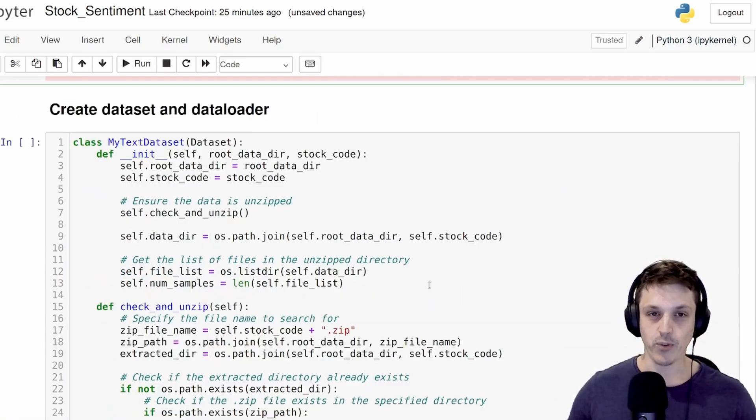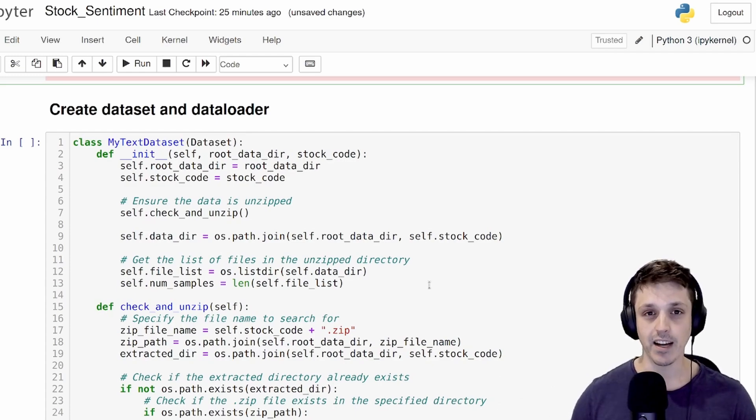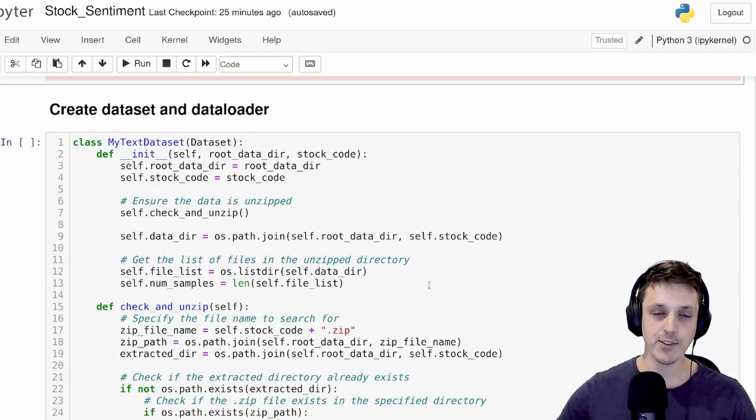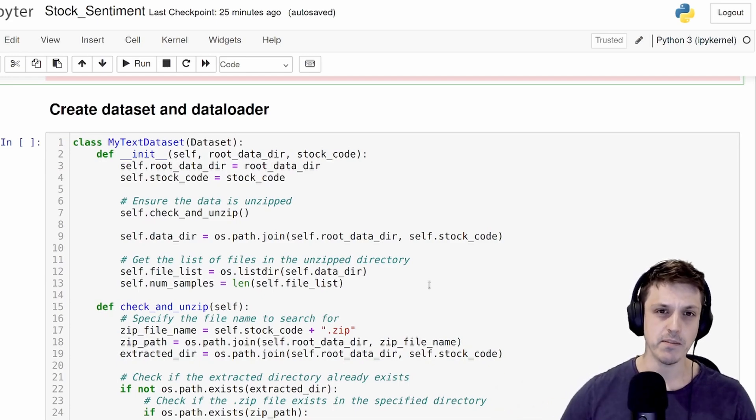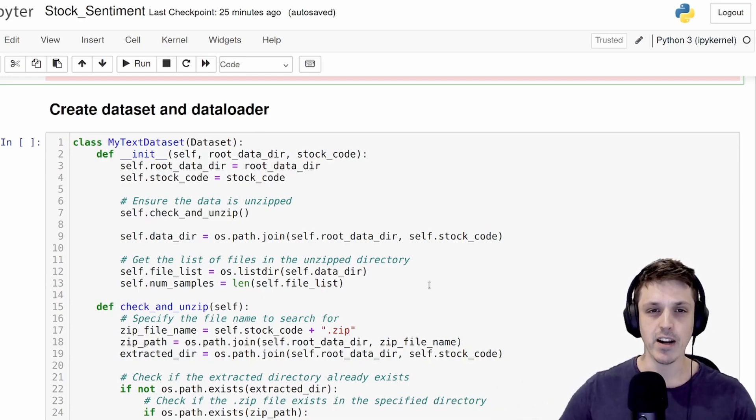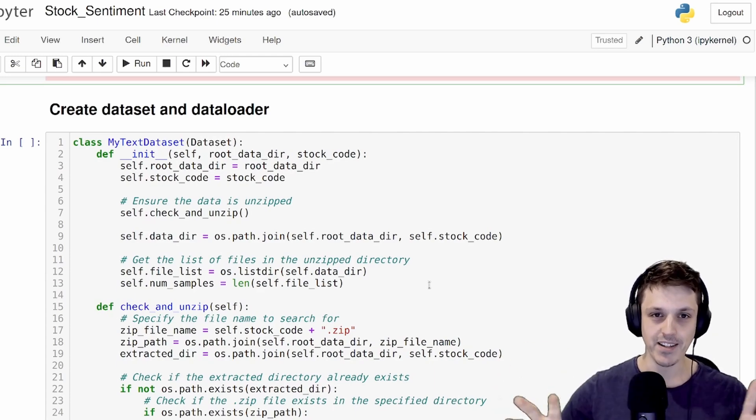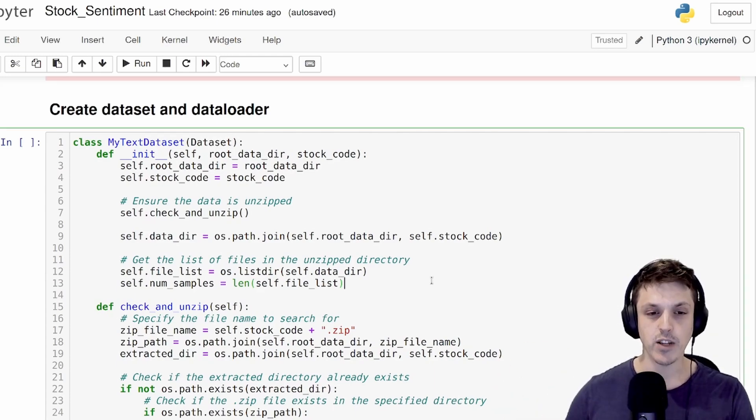I'm not going to go over scraping online comments. I've already done this and made a little dataset for one particular company. There's a lot of videos out there on how you can scrape online comments from various sources. I've scraped the comments from one particular company on an online stock forum and put them into a zip file for you so that you can run this code.